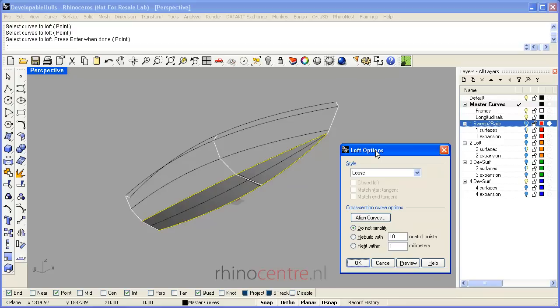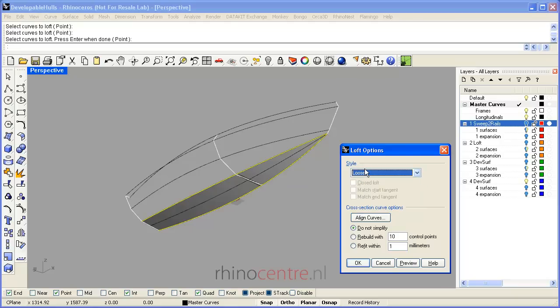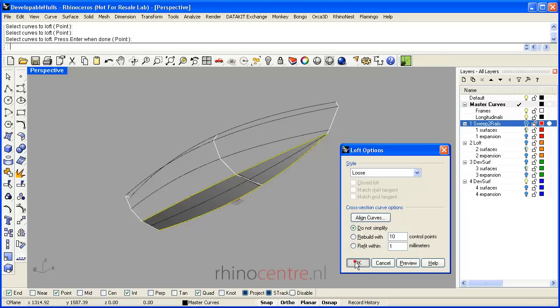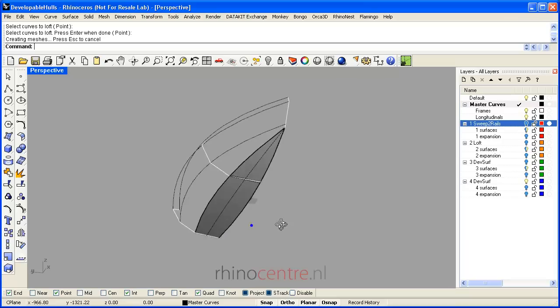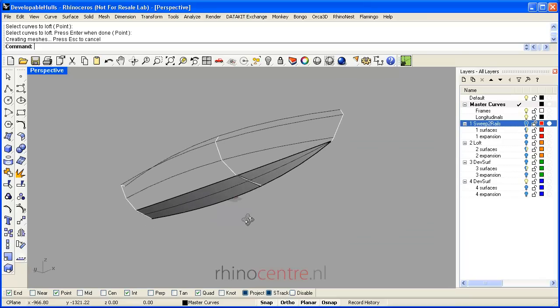Now there are several options to create the loft. If you only select two curves, which is the case in this example, I choose for the loose loft. I do not simplify, default is okay, and here we are with the surface.